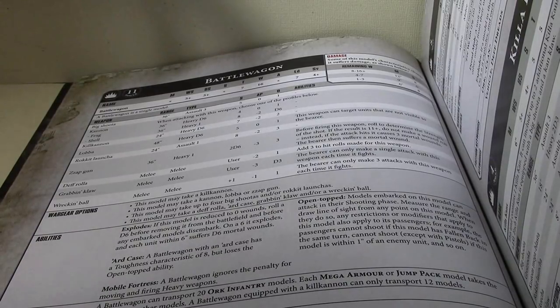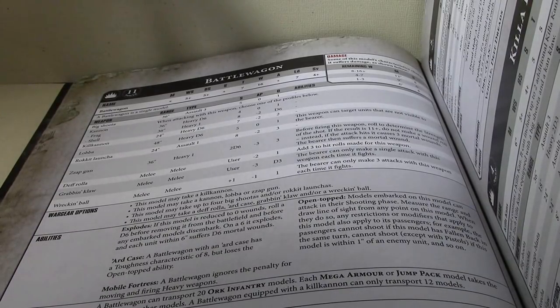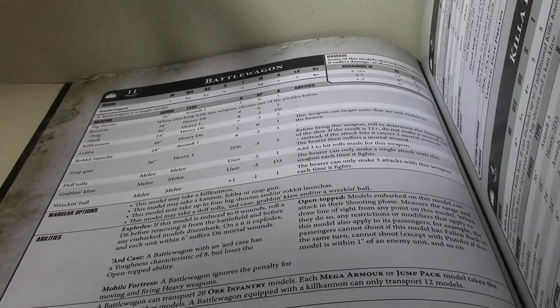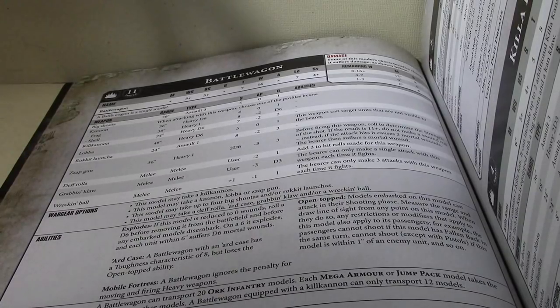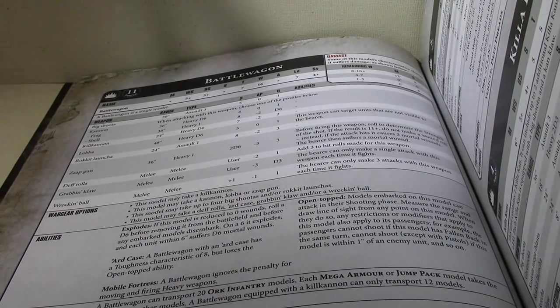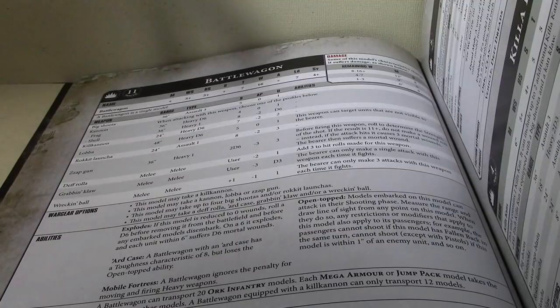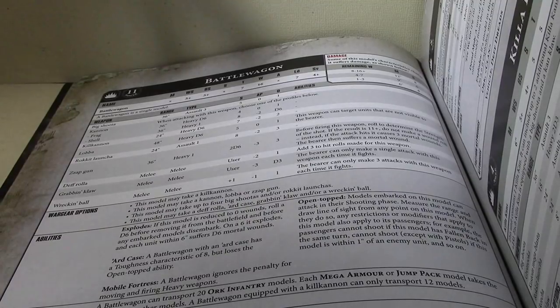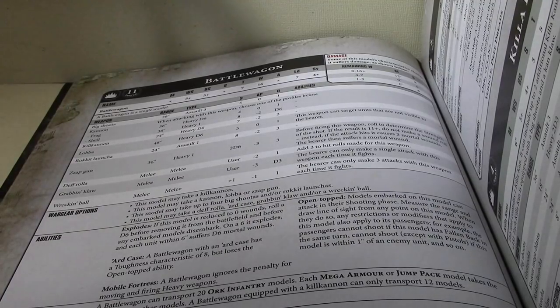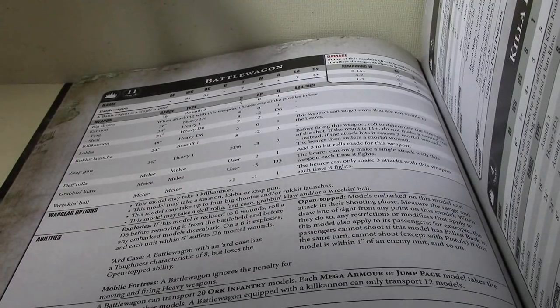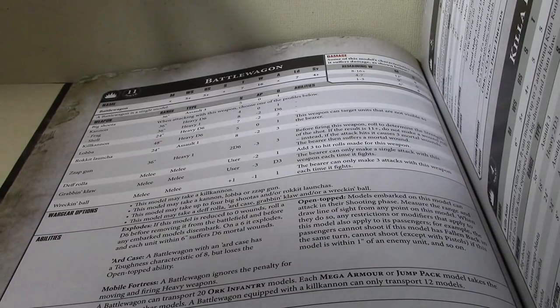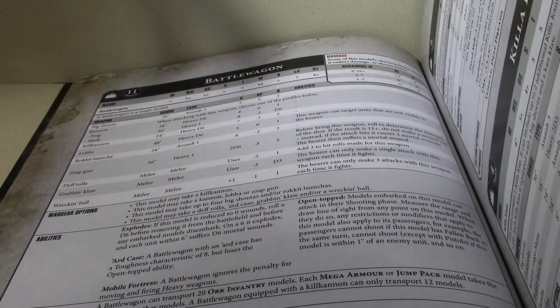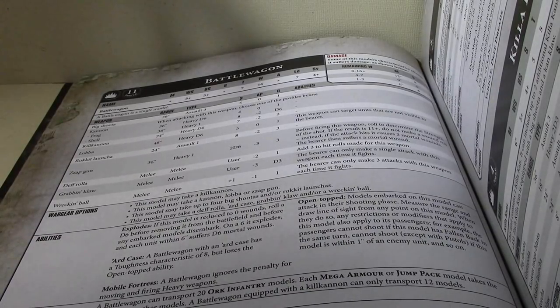Even with the minus 1 penalty, you don't really need to move that often, because you can usually just rotate it on the spot and get a corner of the Battle Wagon into visibility of anything you want to shoot at. So, it doesn't come into play as often as you would like.